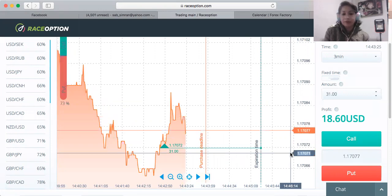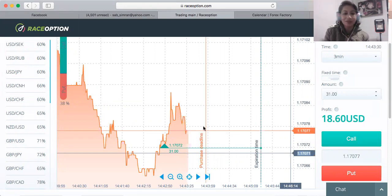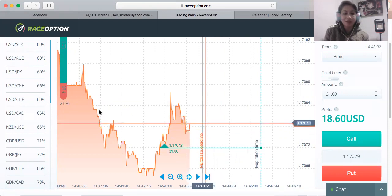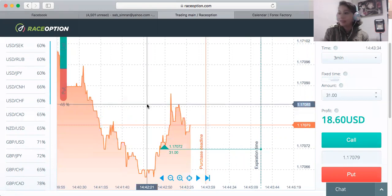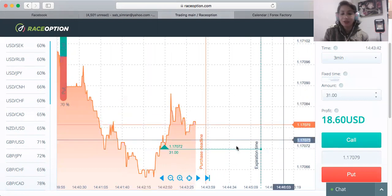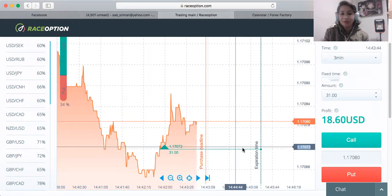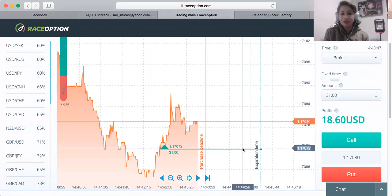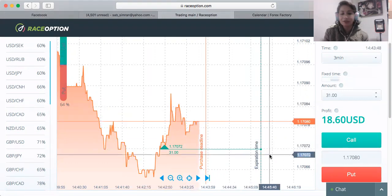Hello everyone. I'm recording this session — I'm doing binary option trading. I've chosen the currency pair EUR/USD, and I just took the trade as a buy, which is a call option. $31. Let's see what happens in the next two minutes — we have two more minutes to go.